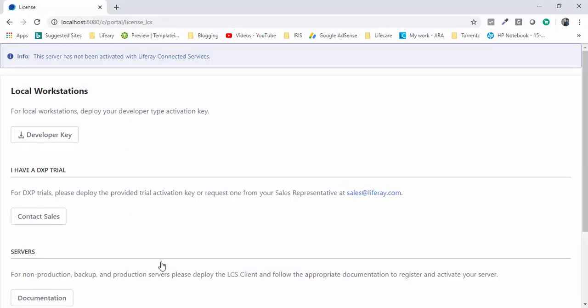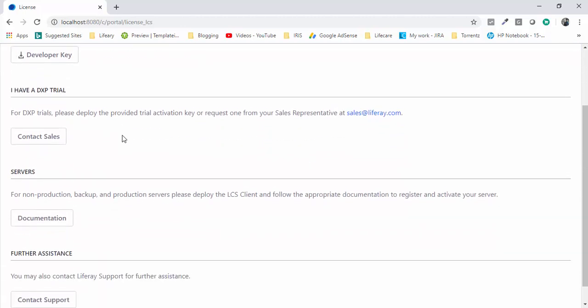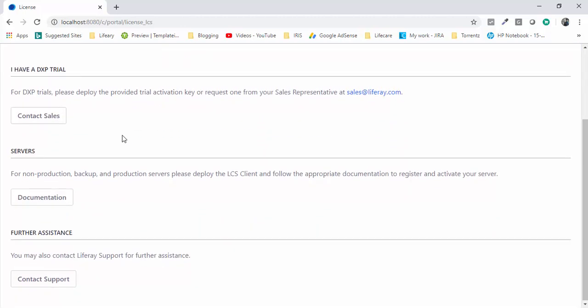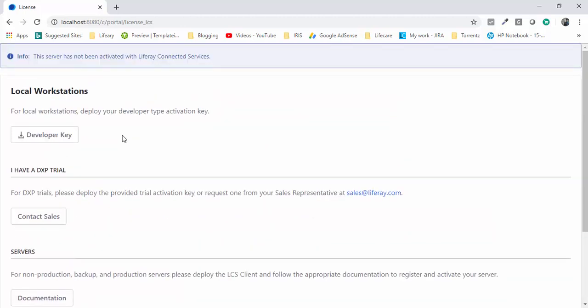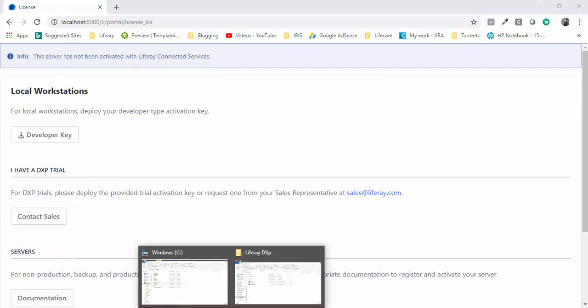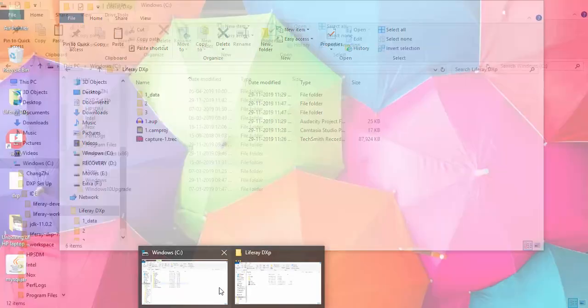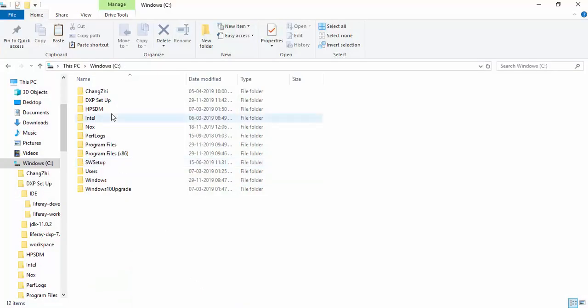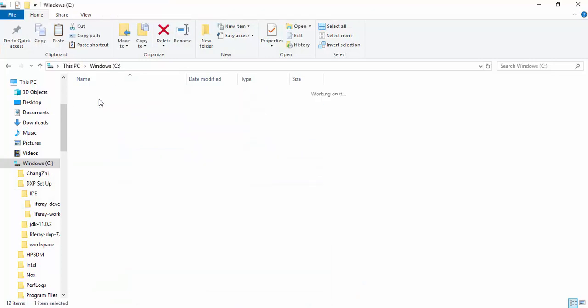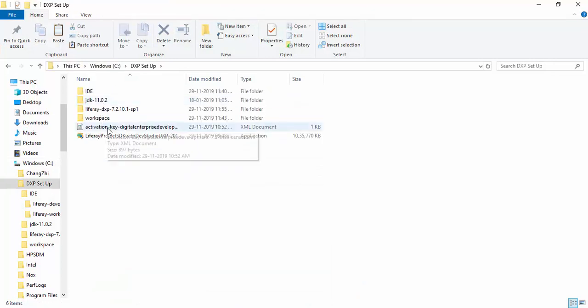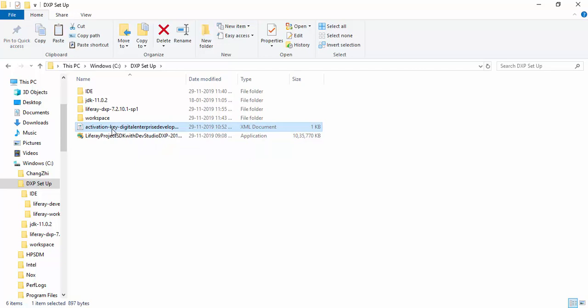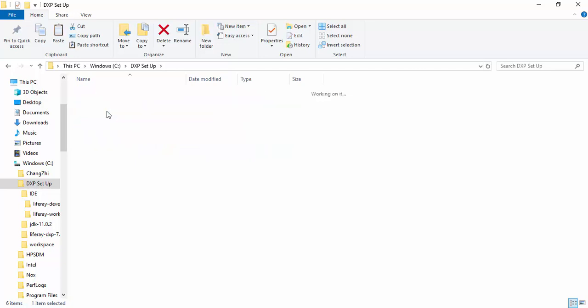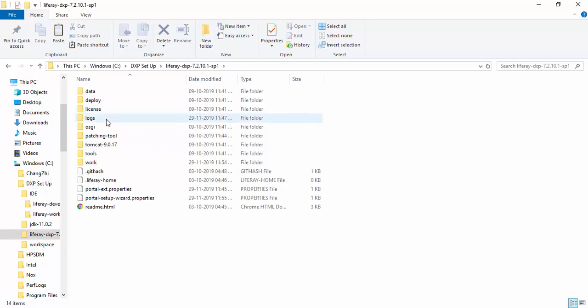Now we need our license key. We already have the license key. Just open this. This is our license key which we received in an email. Copy this.